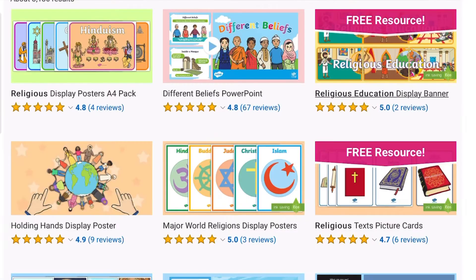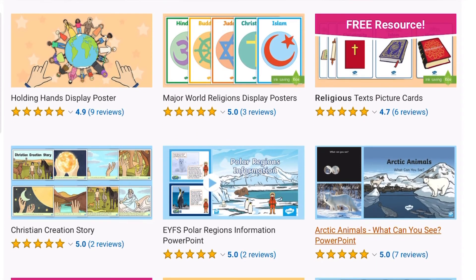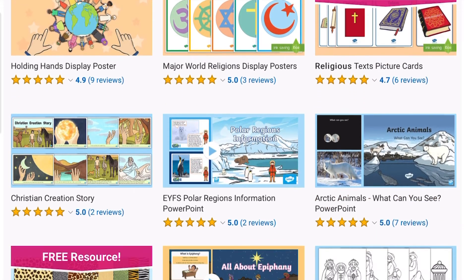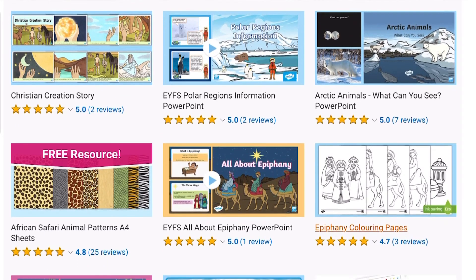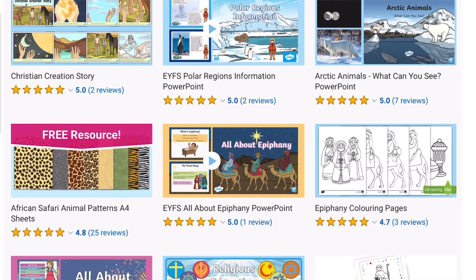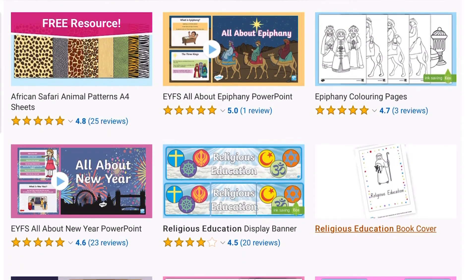You can find many more of our early years religious education resources on our Twinkle website.